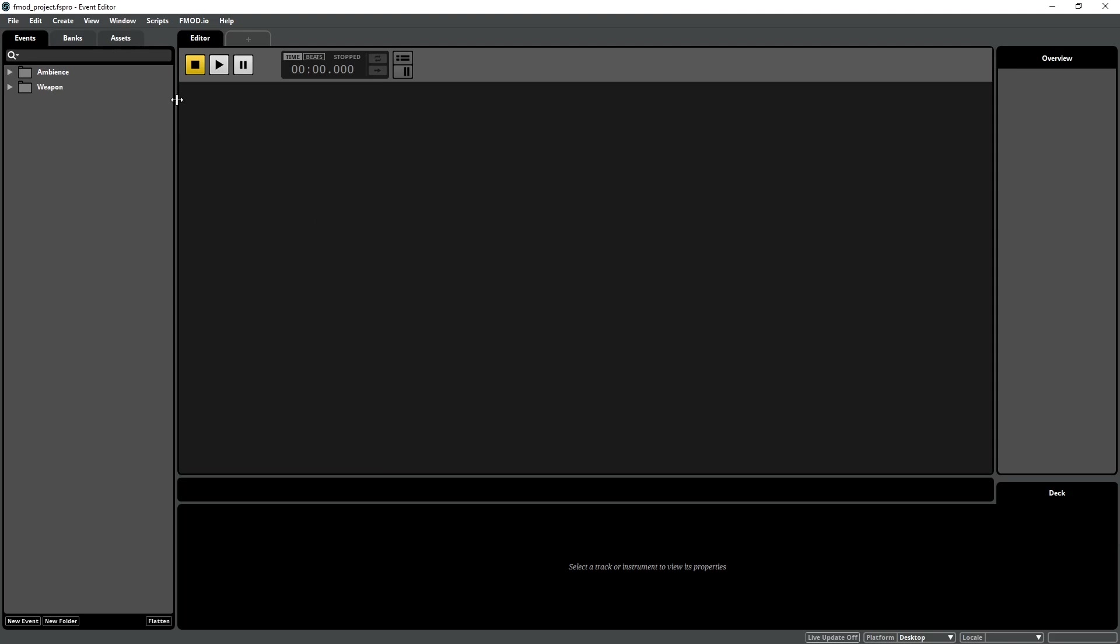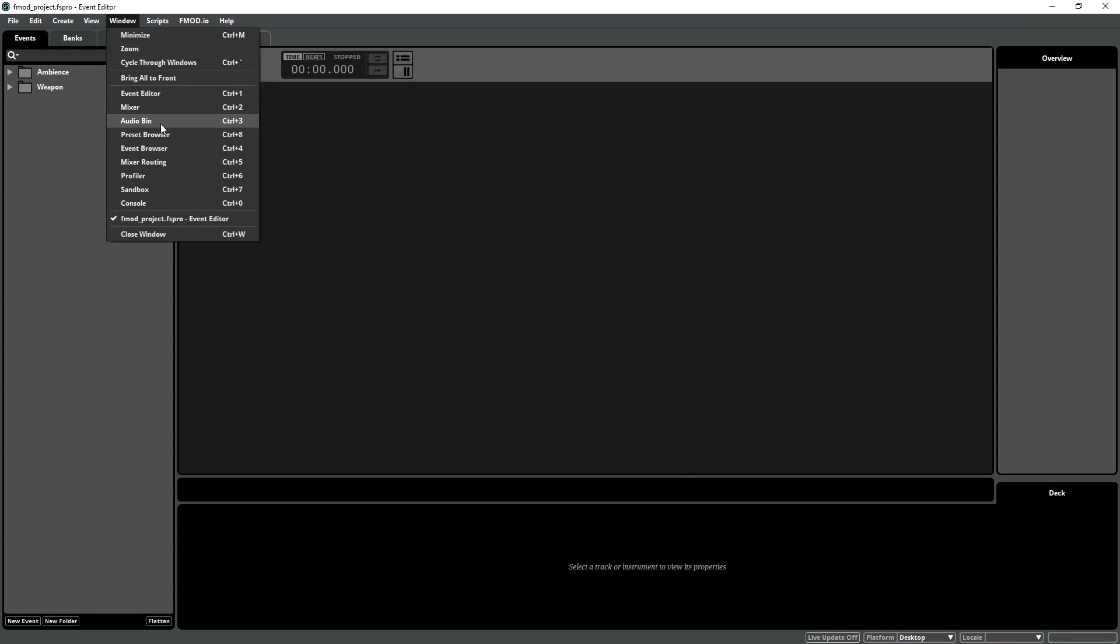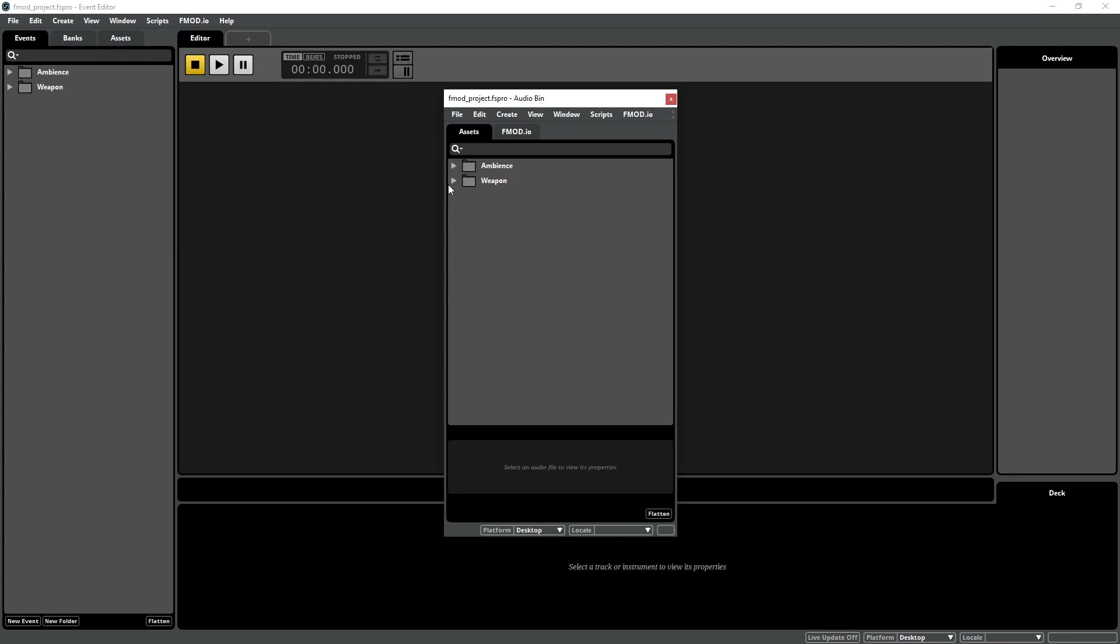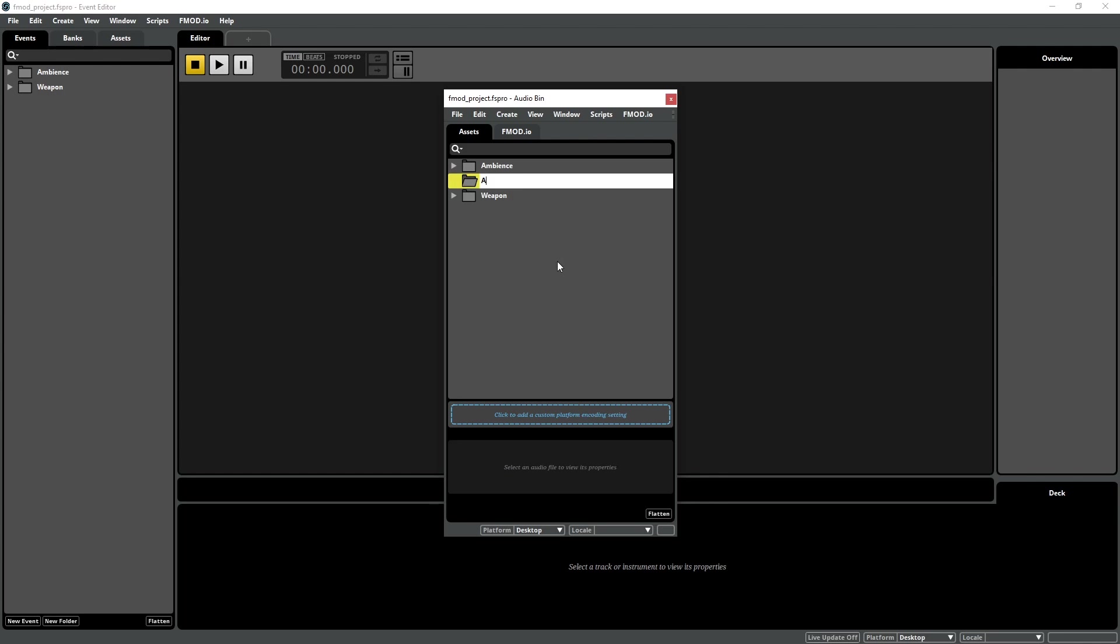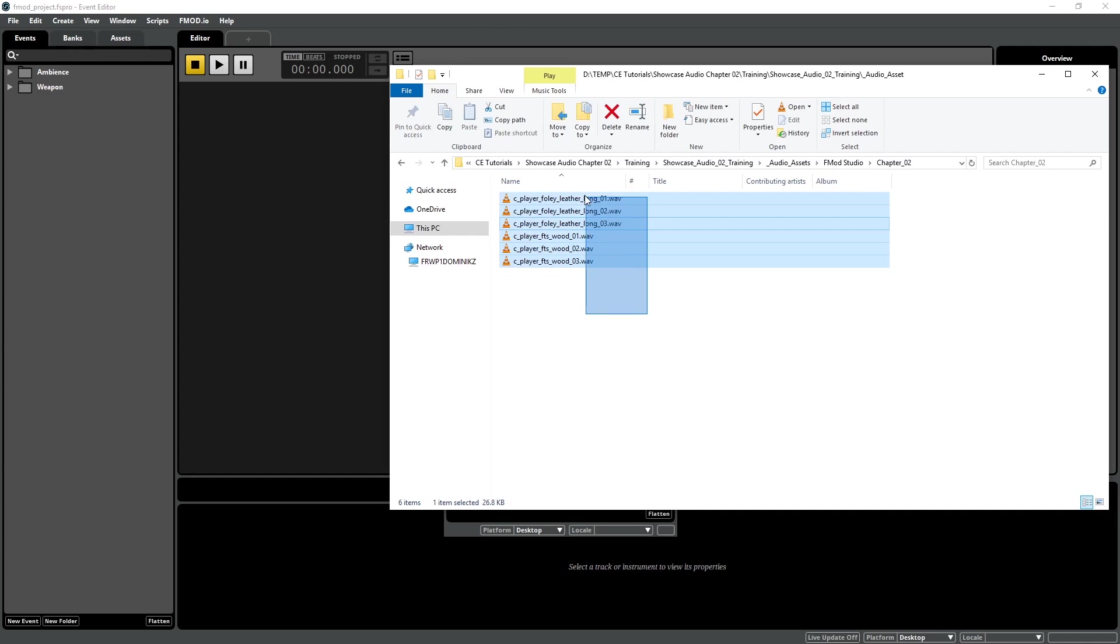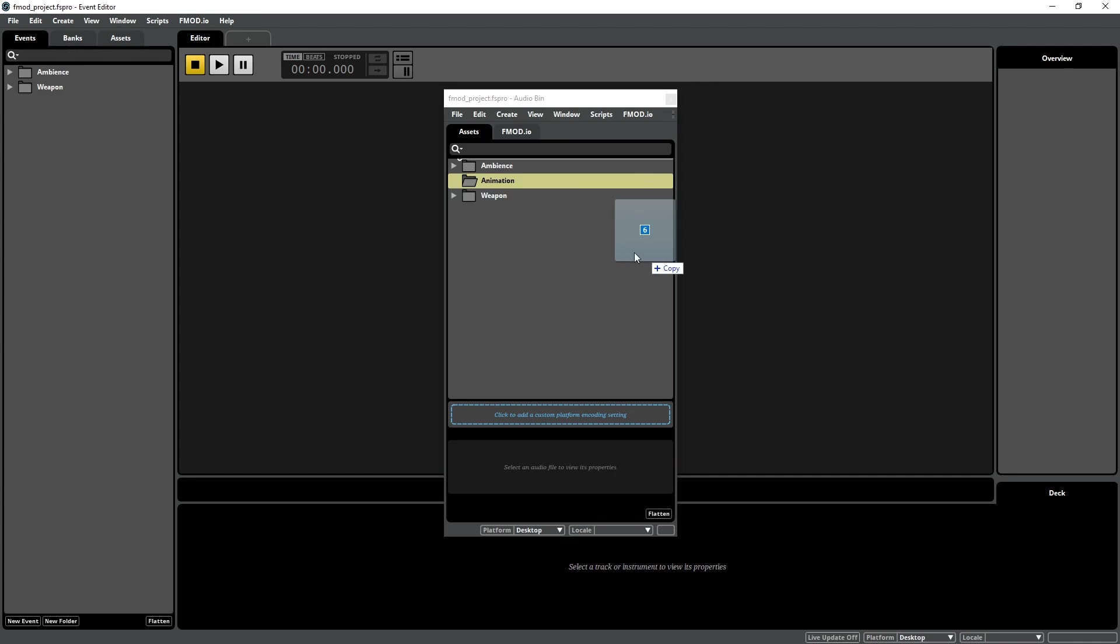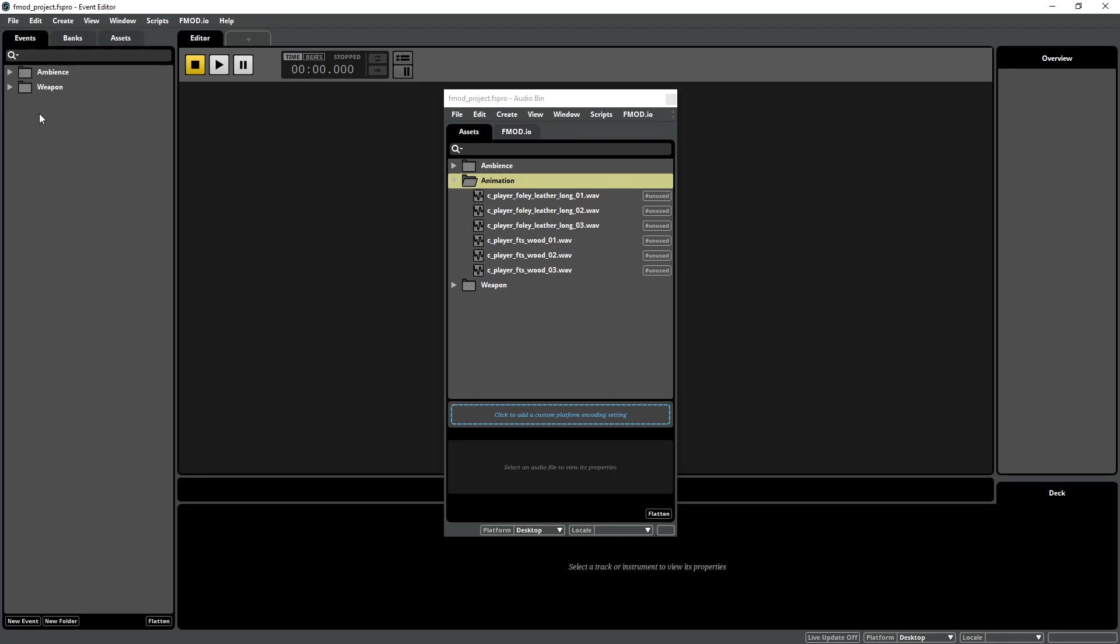Let's start by creating our setup in FMOD Studio. First, we need to import our audio assets into the FMOD Audio Bin. Click on Window, Audio Bin, or press Ctrl-3 if you're nimble-fingered, to open the Audio Bin. Create a new folder, and name it Animation. Drag and drop all of the audio assets into that folder. Afterwards, create a new folder in the Events tab, and name it Animation as well.